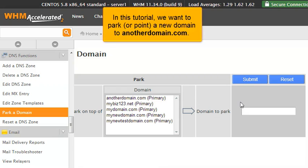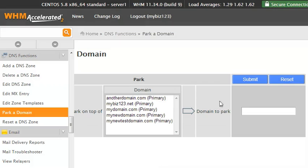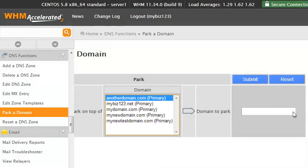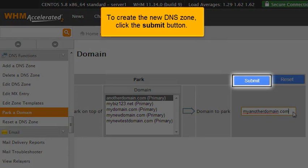In this tutorial, we want to park, or point, a new domain to anotherdomain.com. Select the existing domain here, then enter the new domain to park here. To create the new DNS zone, click the Submit button.